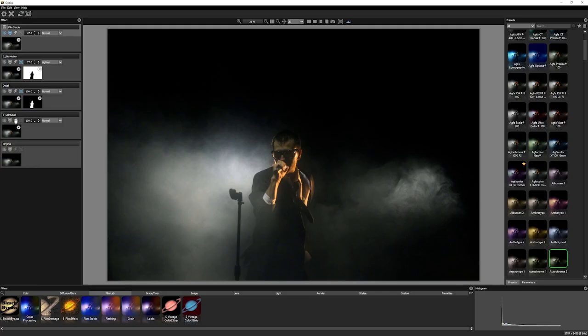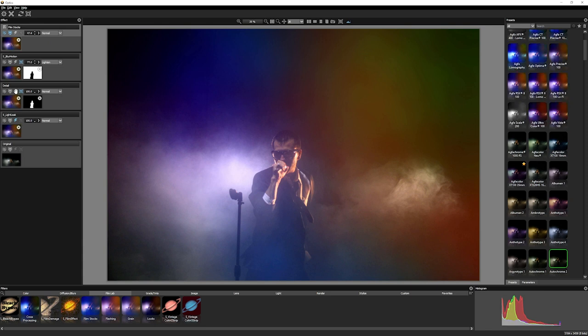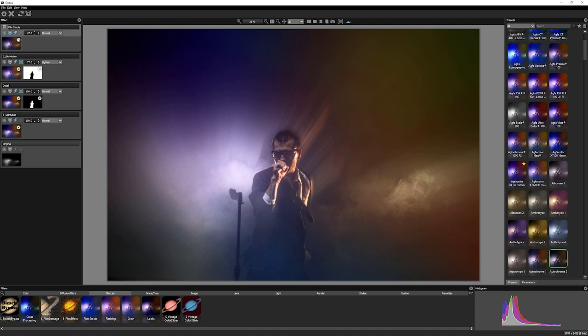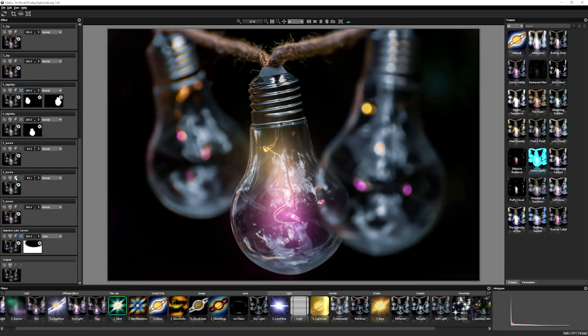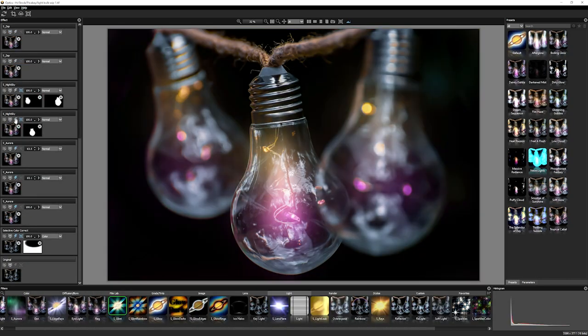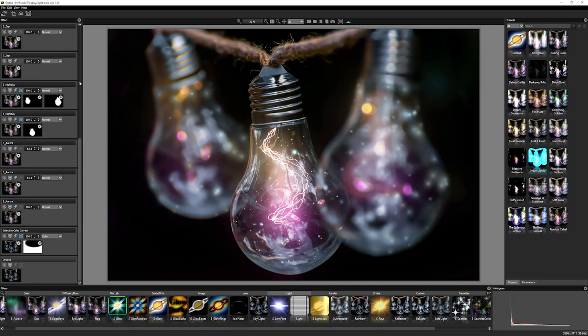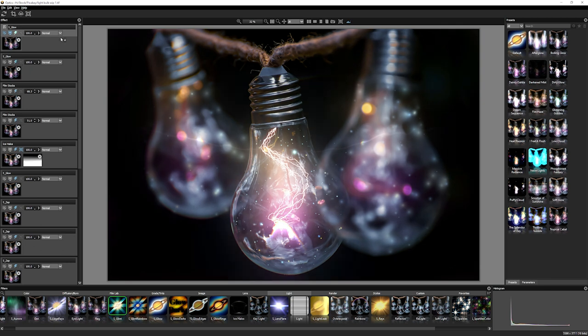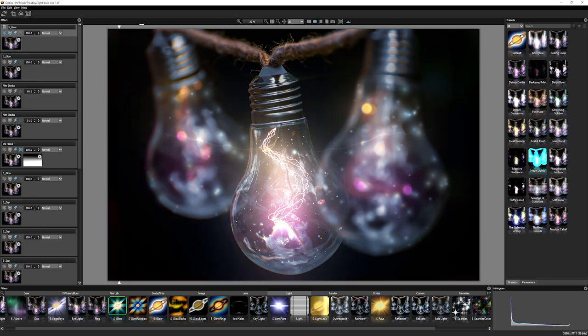So whether it's light leaks or more stylistic looks that you're going for, optics has a wide variety of effects for you. And we can even use it to build up more complex sorts of compositions as well.